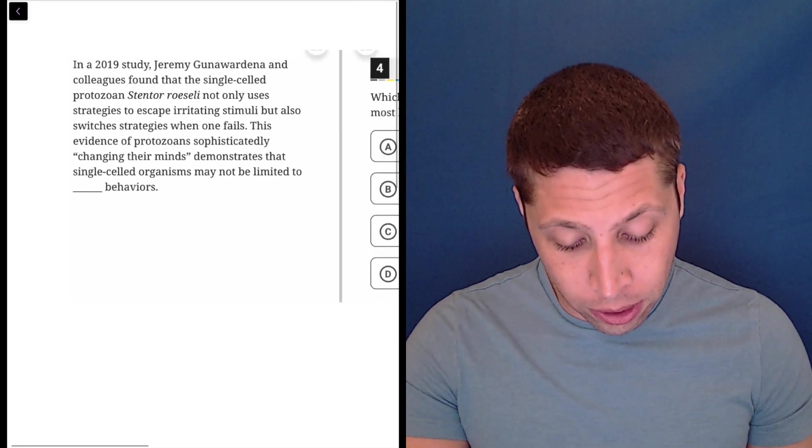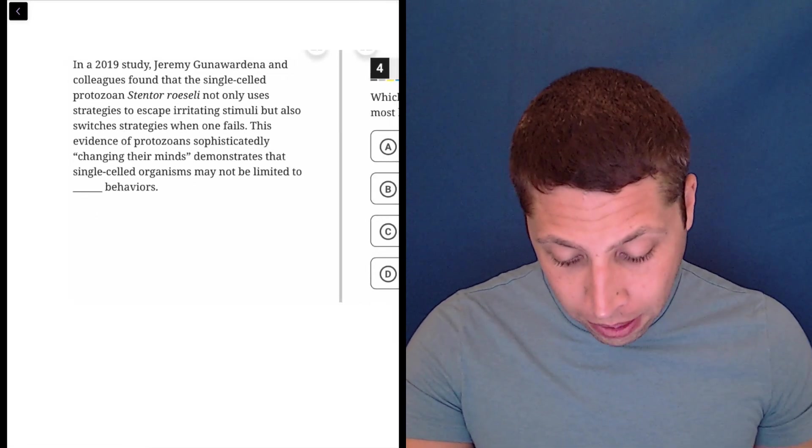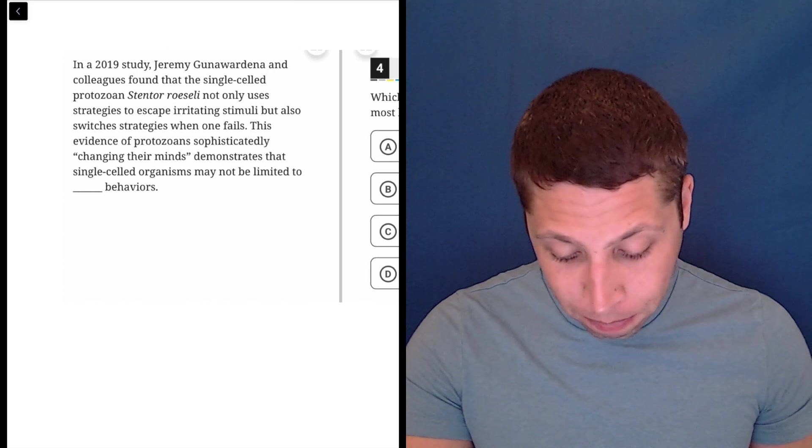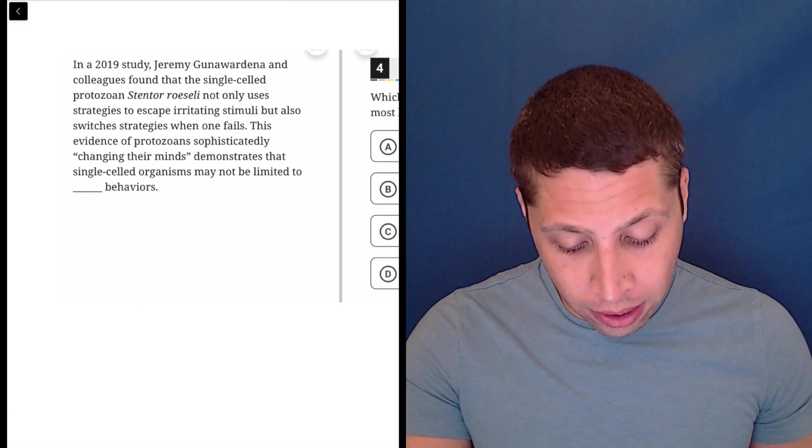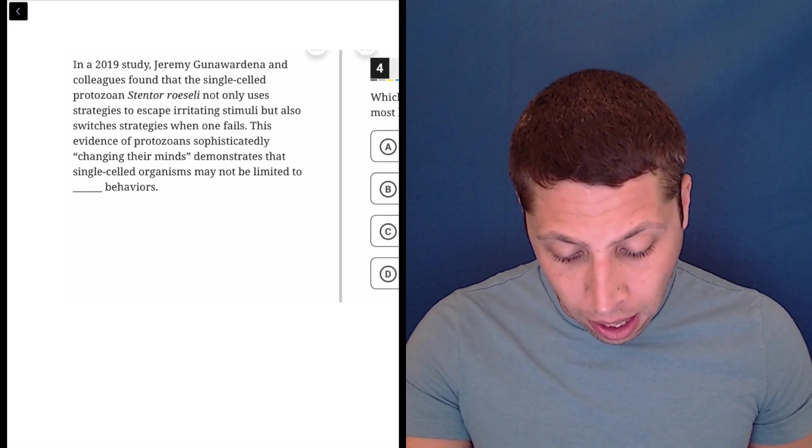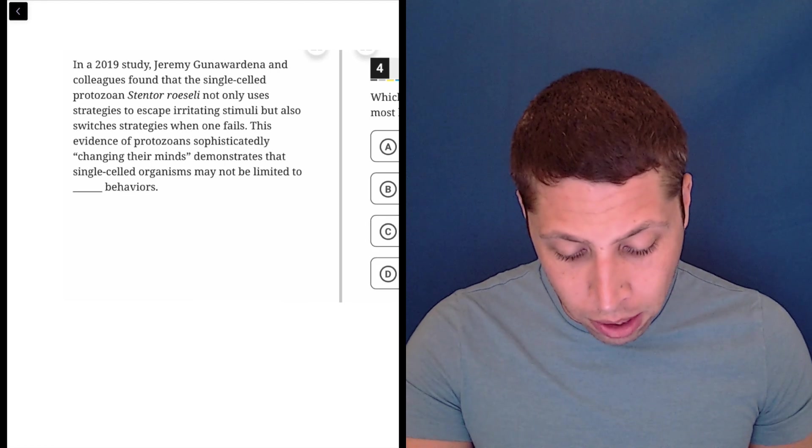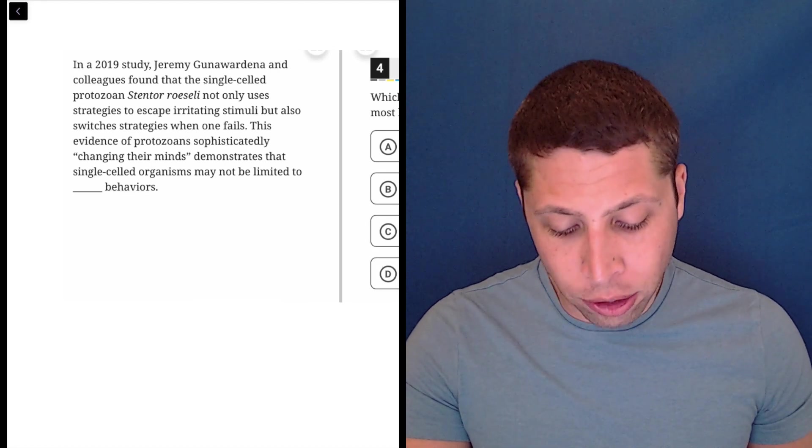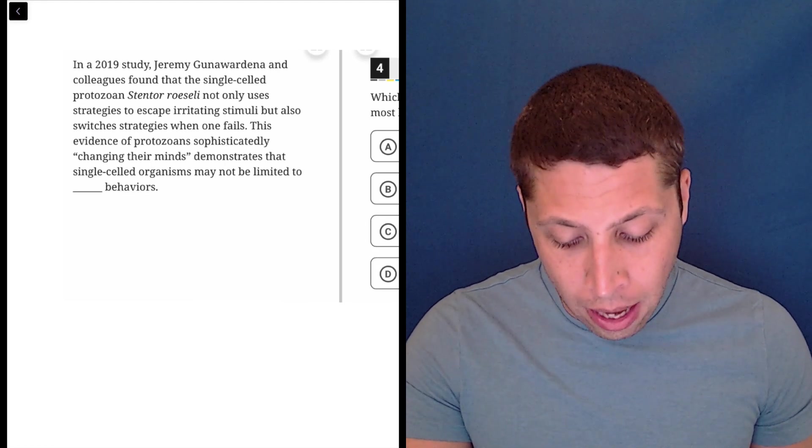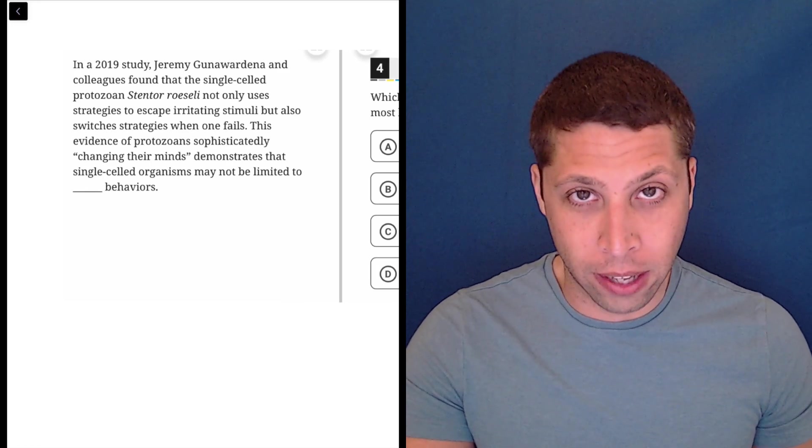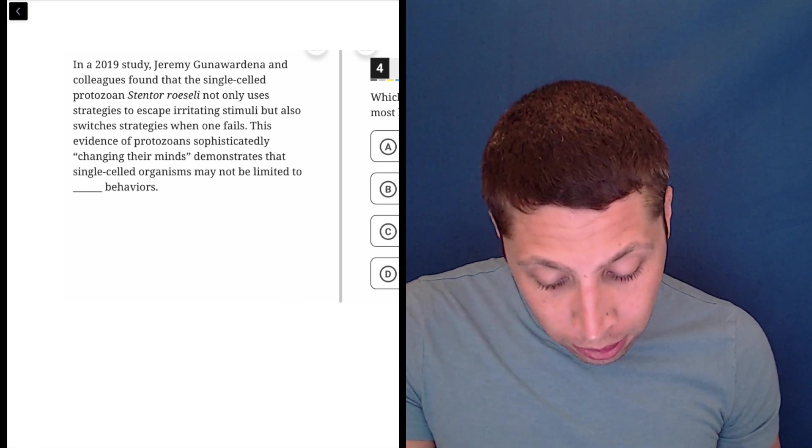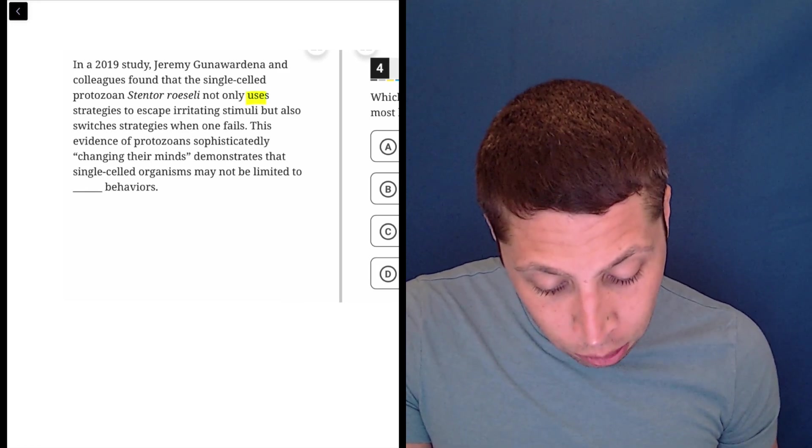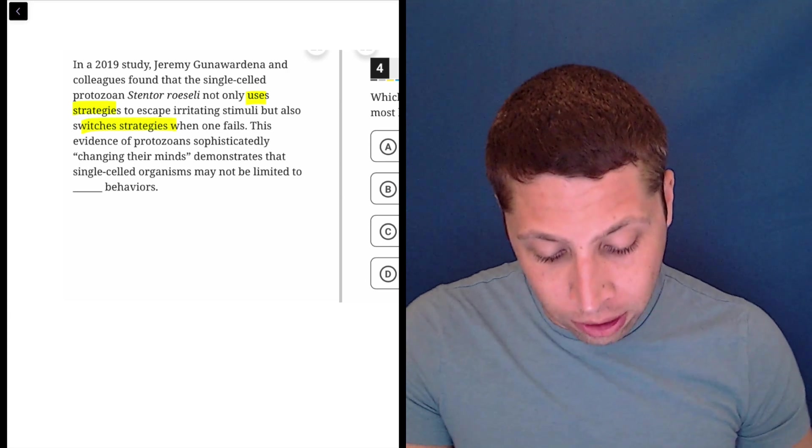So if we take a look here, don't get all caught up in the name and the name of the protozoan. In a 2019 study, this person and his colleagues found that single-celled protozoa not only use strategies to escape irritating stimuli, but also switches strategies when one fails. So maybe that's helpful. It uses strategies and switches strategies.